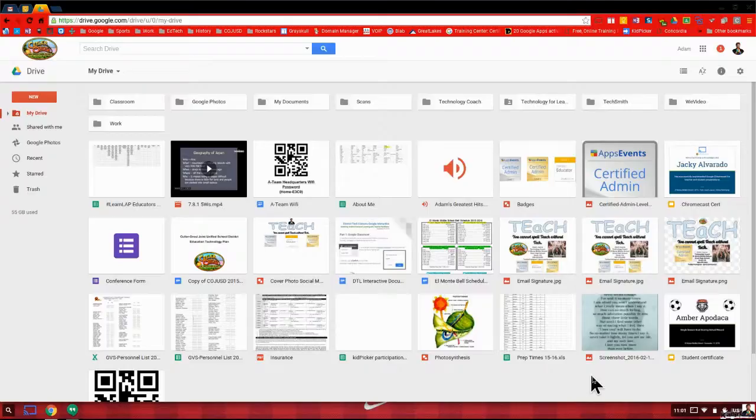There's a number of things that you can do with memes no matter what subject that you're teaching and students enjoy doing them. They enjoy looking at them online so Google Drawings is a great way to get them to start using it.